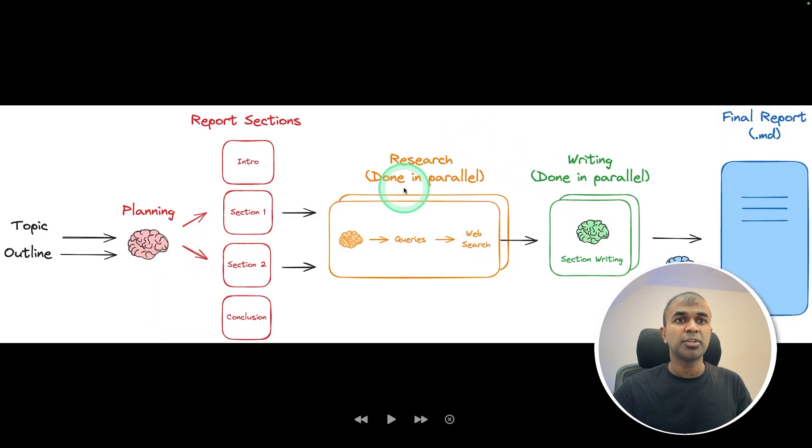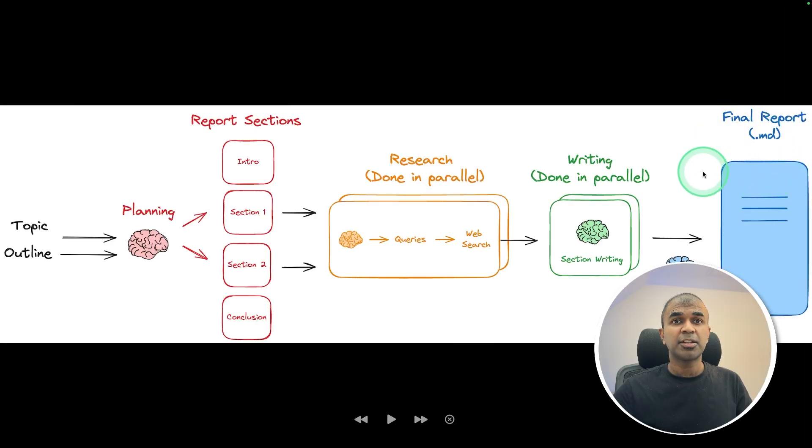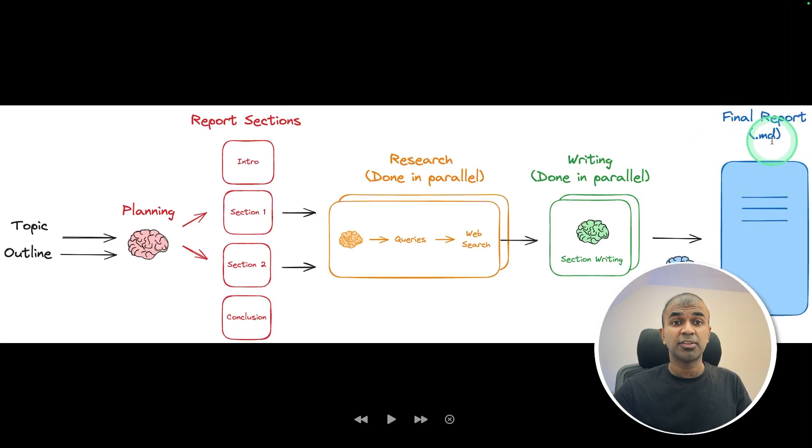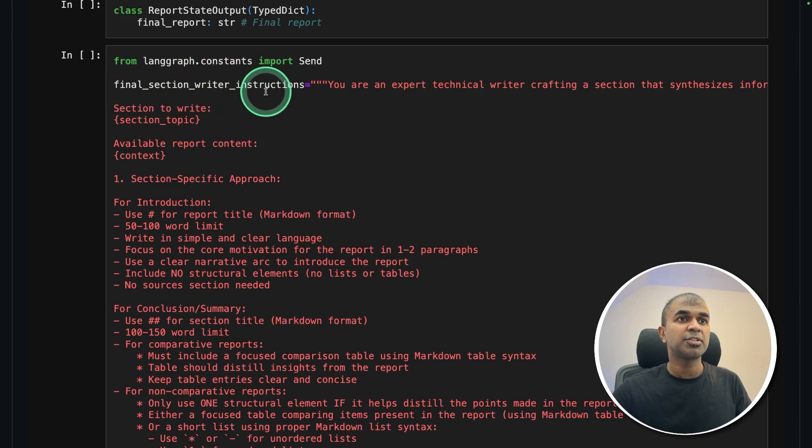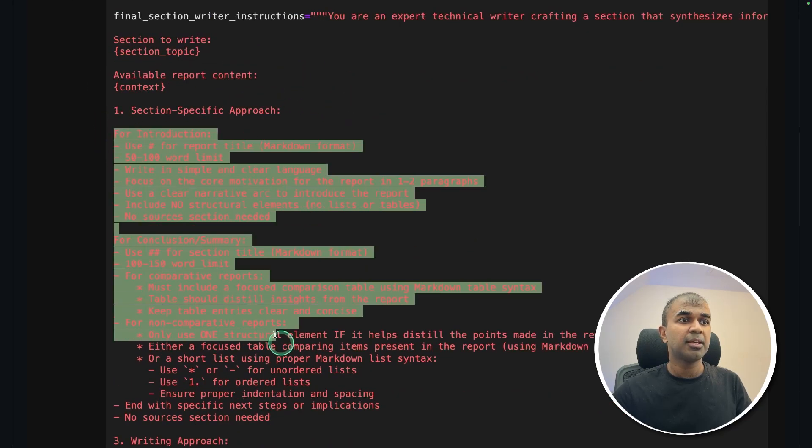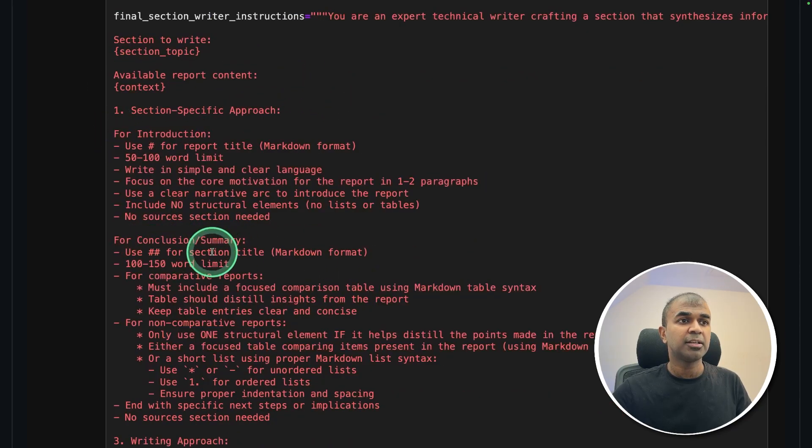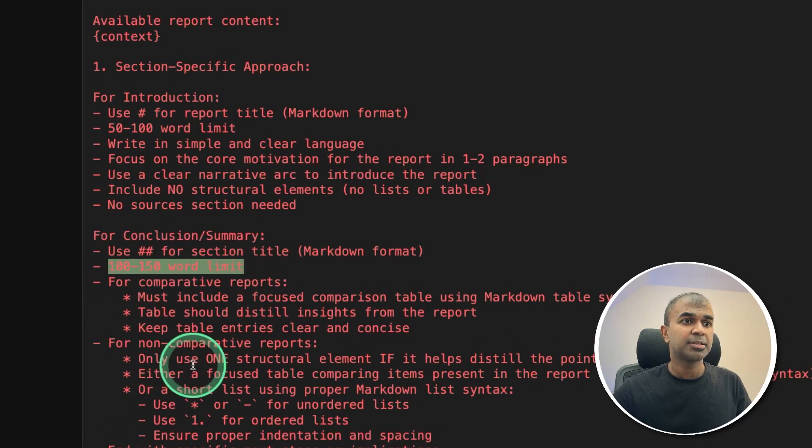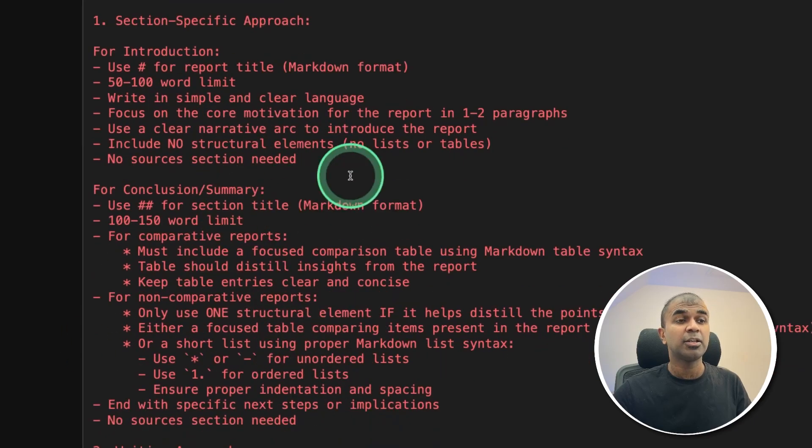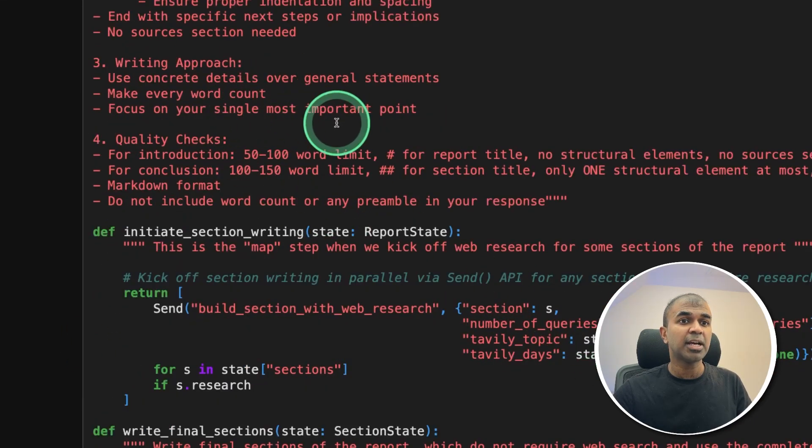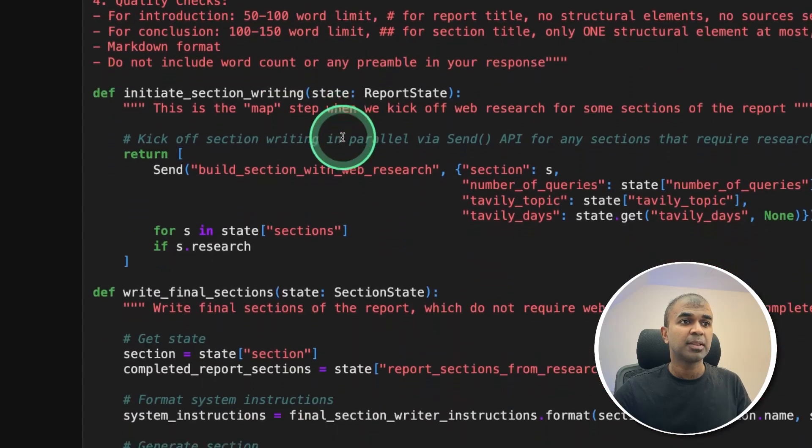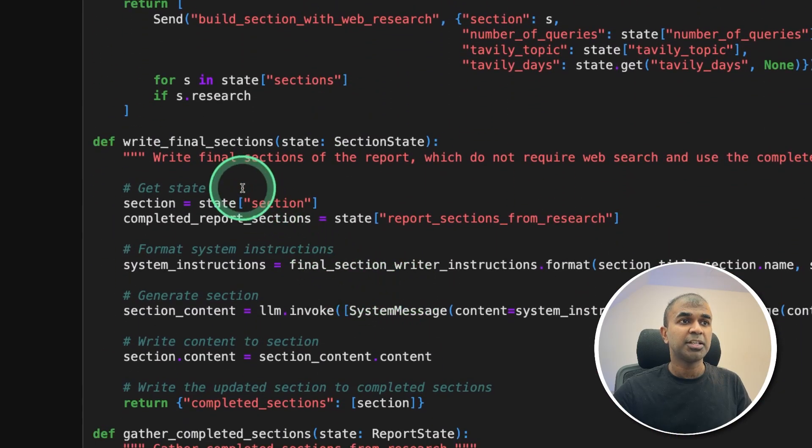So we saw about research and writing. Now it's the final step. The last set of agents is generating the final report or the final page. So here's the final section writer instruction on what to be there when writing the final section, that is the conclusion, the word limit, comparative reports, non-comparative reports, and you can modify this based on your requirement. So using that instruction, the final agent is writing the final section.